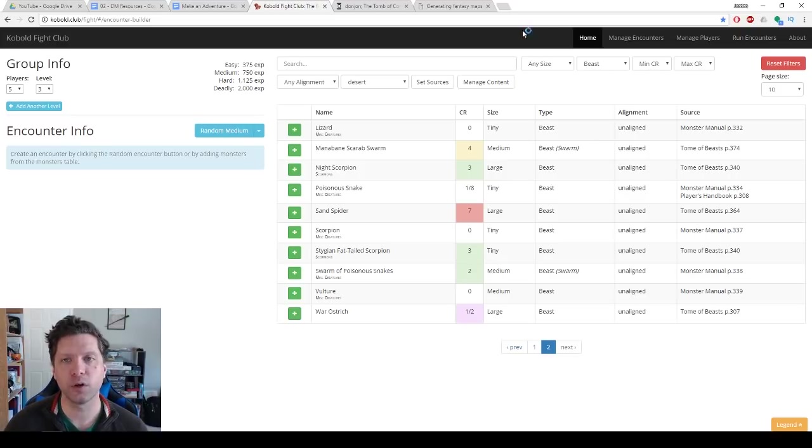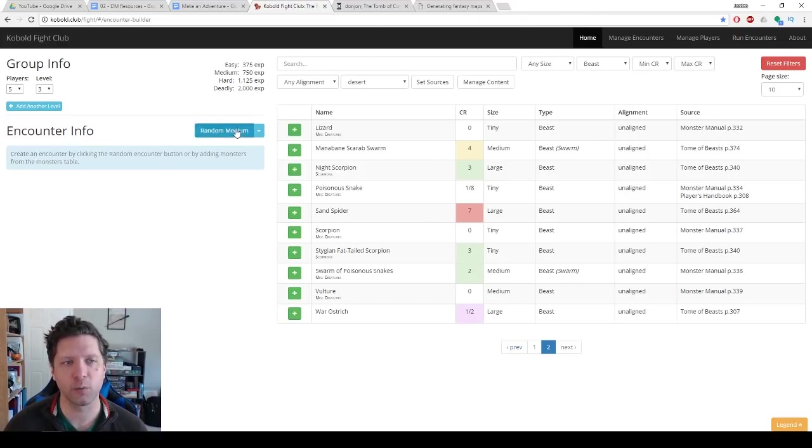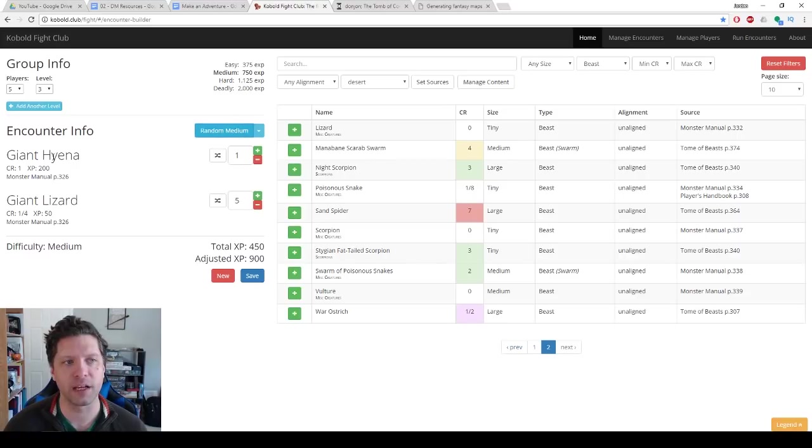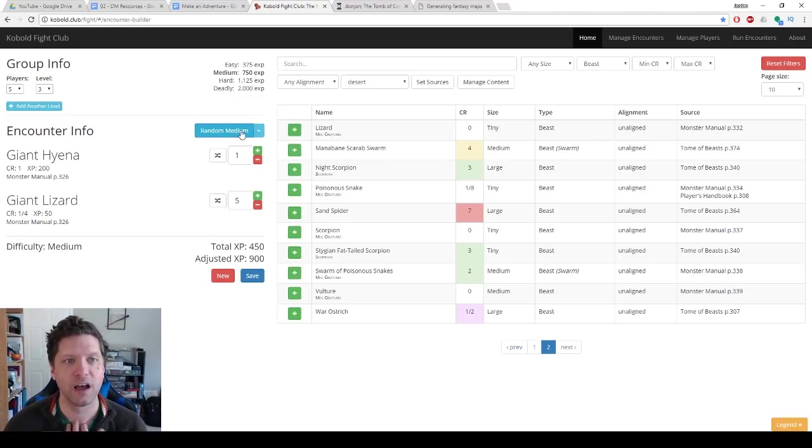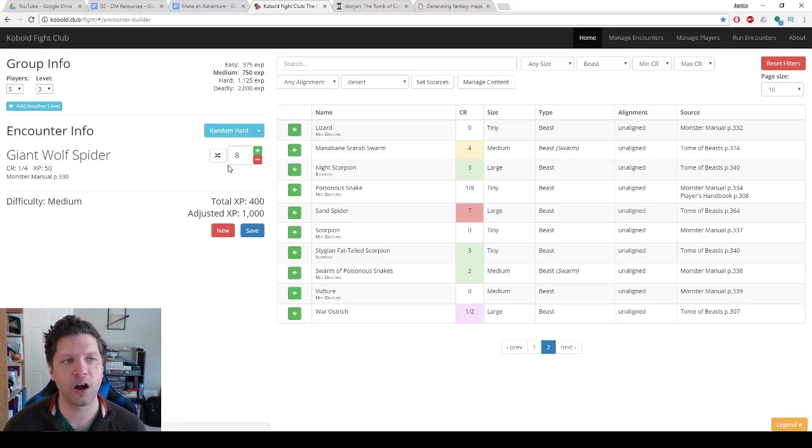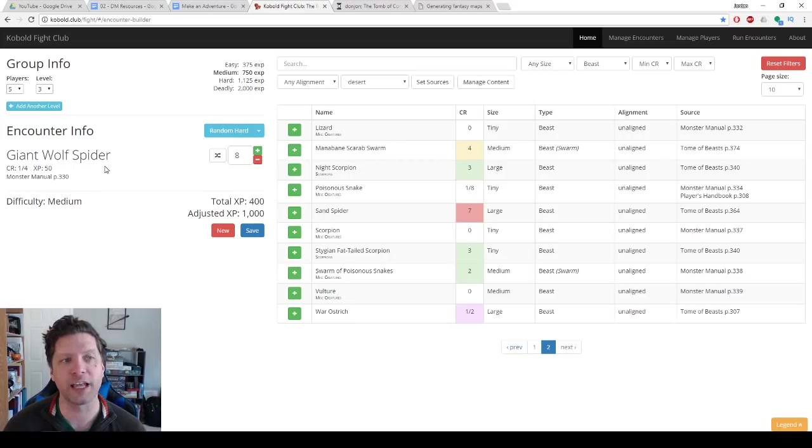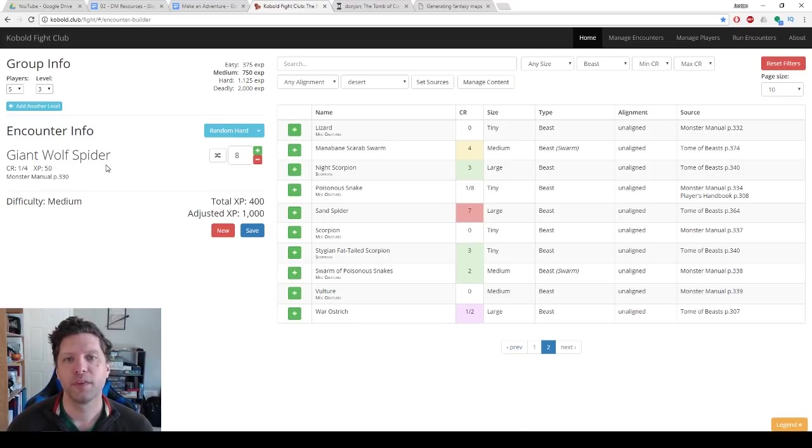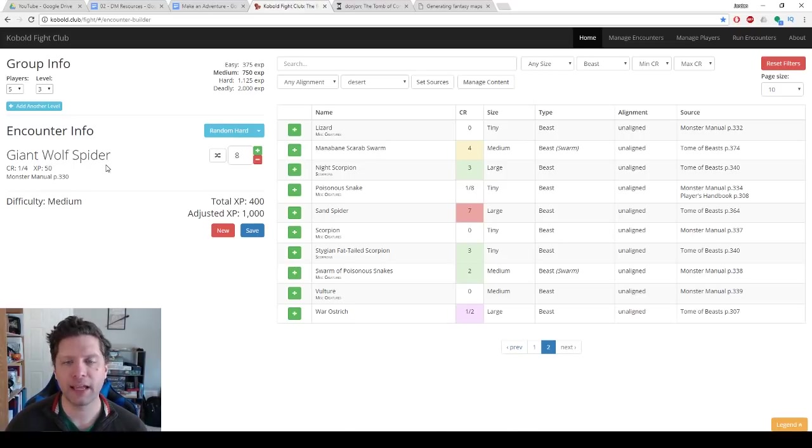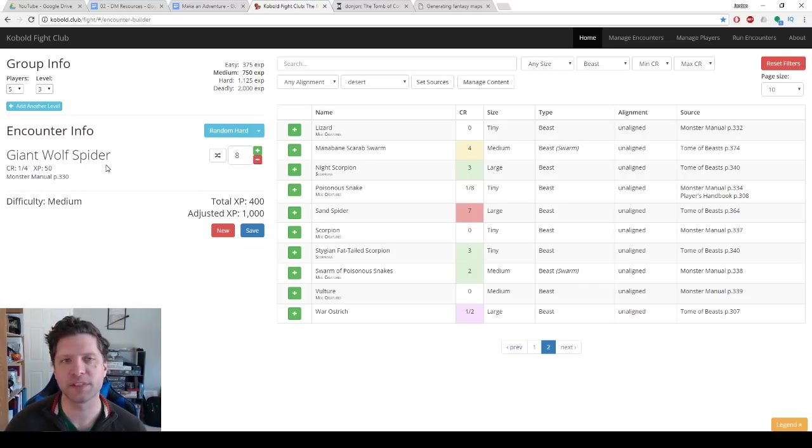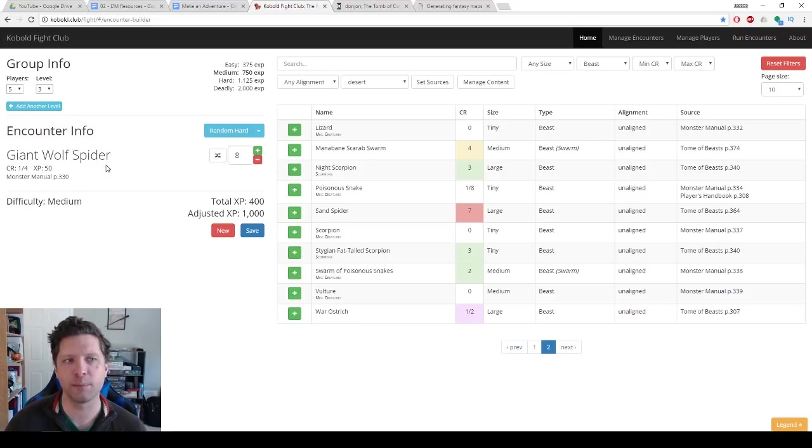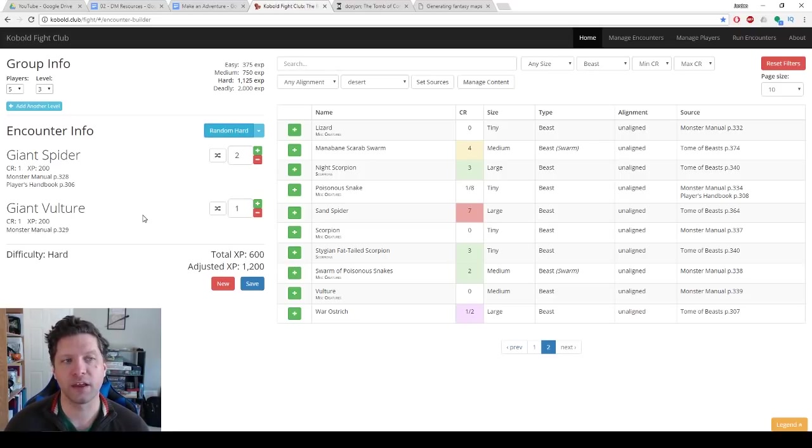Now I could also using these settings, set it as desert with beast, I can just click random medium and it's going to give me a medium encounter. This is a hyena and five giant lizards. I could click random hard, and it's going to give me a hard encounter. There are eight giant wolf spiders. This website has saved me so much time. I don't understand the CR system very well. The math is already in place on this website and you kind of just go through and pick stuff until you create the encounter that you want.